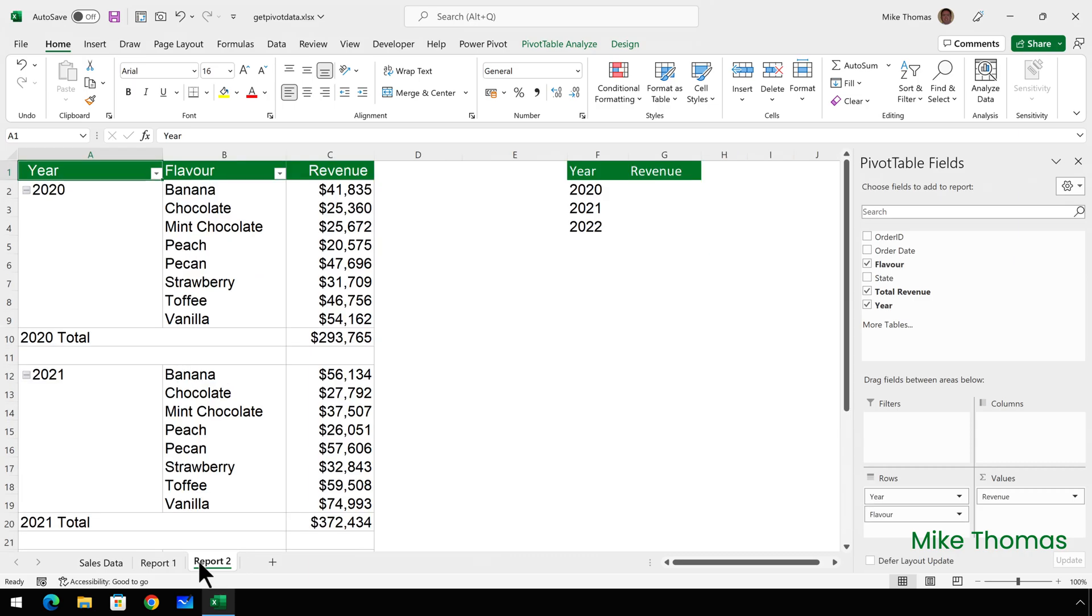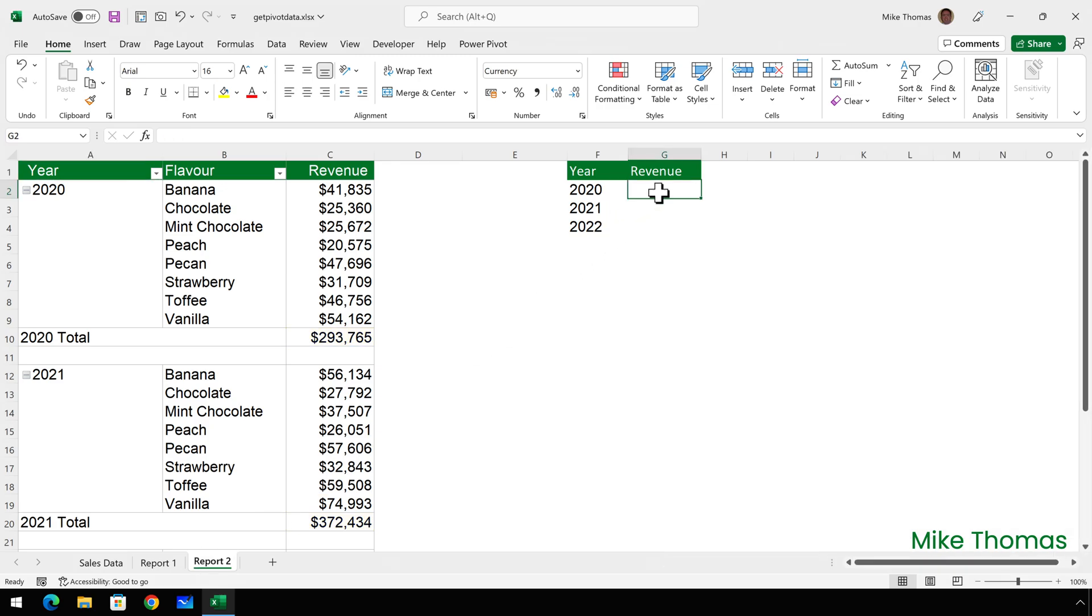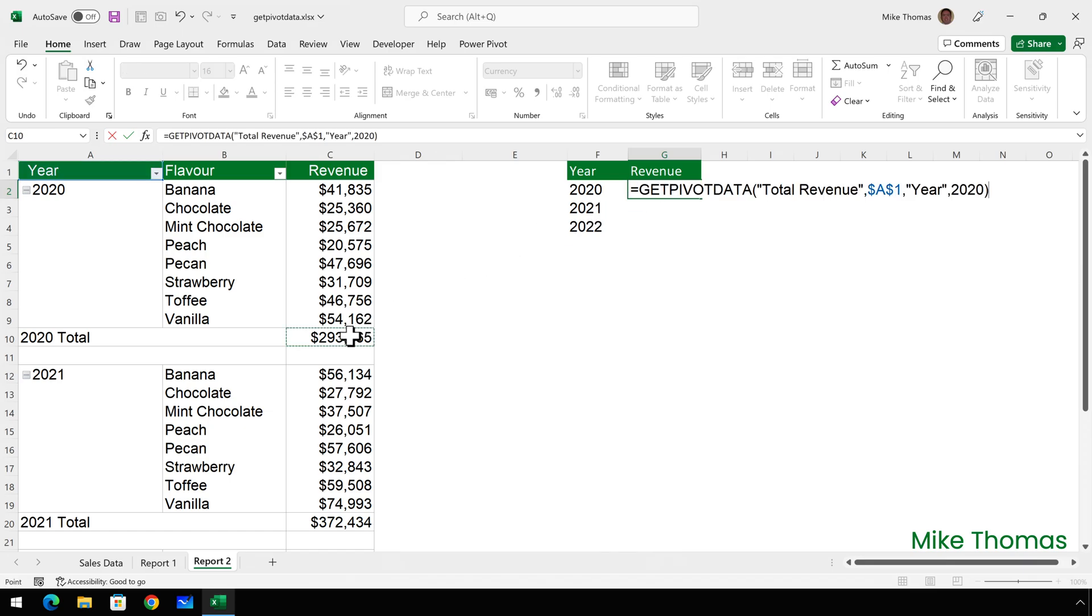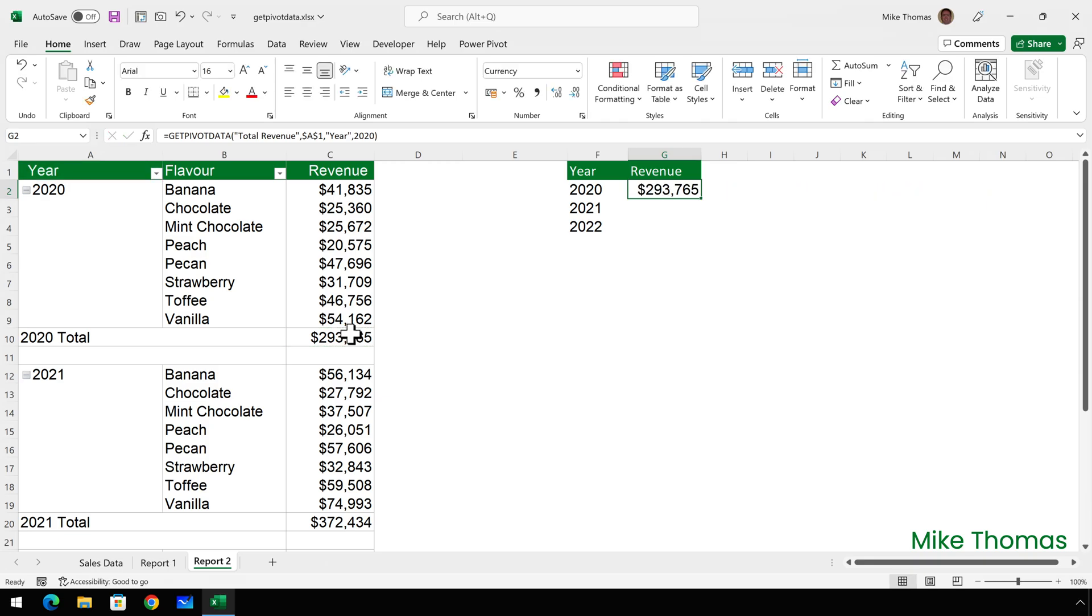So what is there not to like about get pivot data? Its biggest problem is when you copy it. Here, I want the revenue for each year. So I'll click on G2 and then type equals and click on C10. The reason I'm clicking on C10 is because that is the total revenue for 2020. And because generate get pivot data is enabled, it's generated the get pivot data function for me.